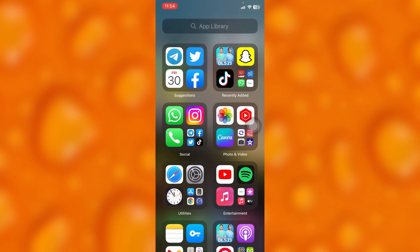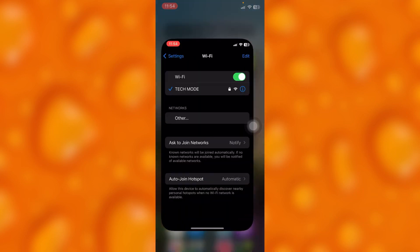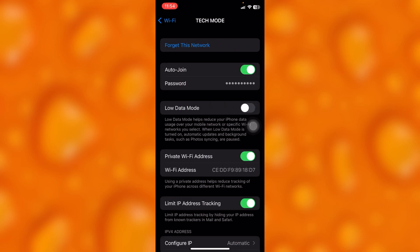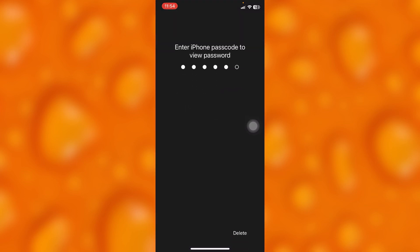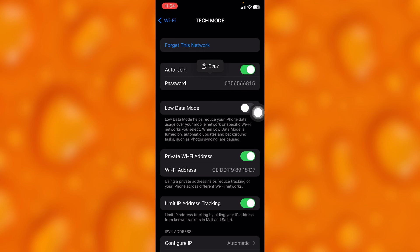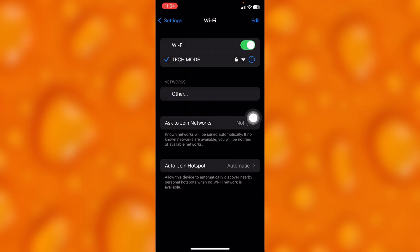To access my password, you'll have to put in my phone passcode. So if I put in my phone passcode, definitely this is my Wi-Fi password. So that's how easy it is to go ahead and hide your Wi-Fi password.